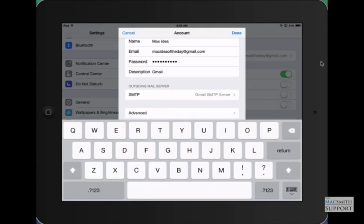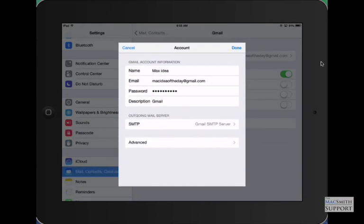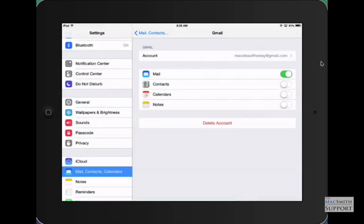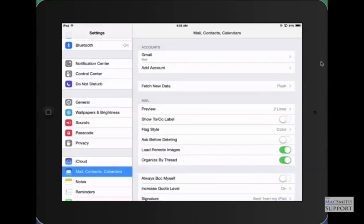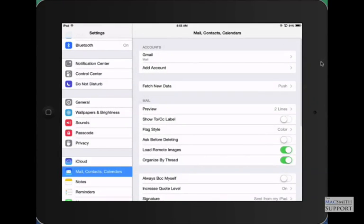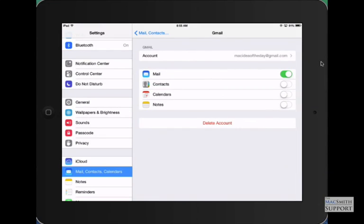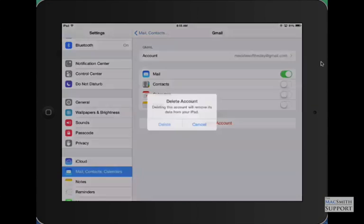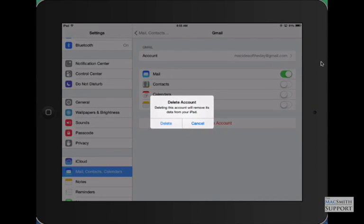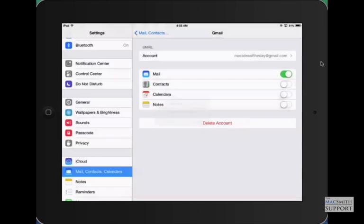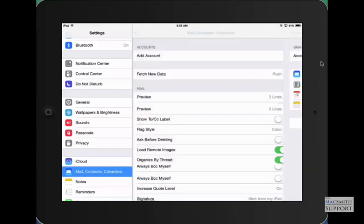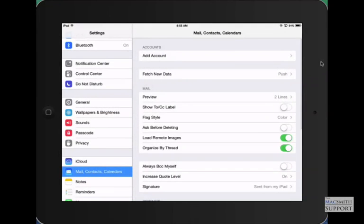What I do at this point is go into your mail again, your Gmail account, and delete it. It's going to ask you are you sure? You say yes. It deletes the mail from your iPad.